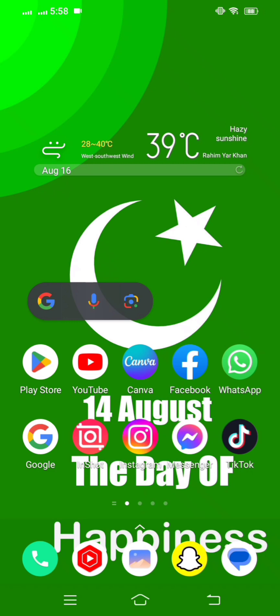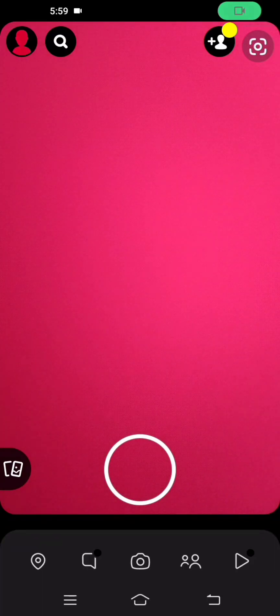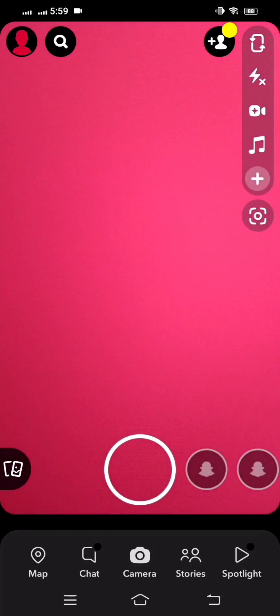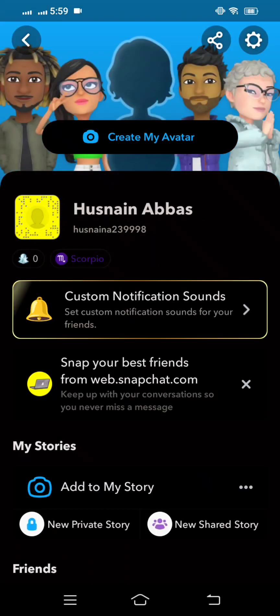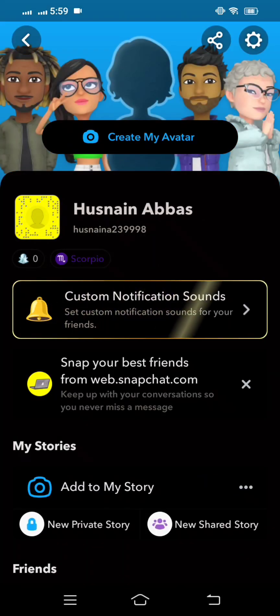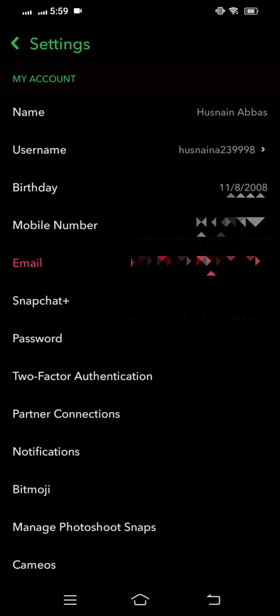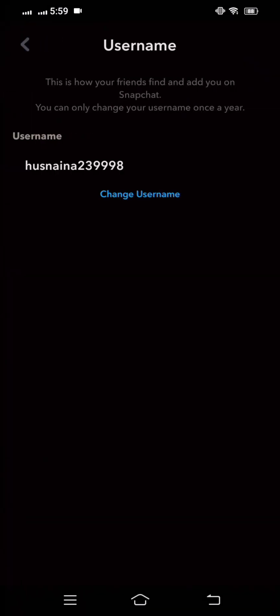Without wasting any time, let's get started. First of all, you have to simply open your Snapchat and tap on the Snapchat profile in the top left corner. Then tap on the settings option in the top right corner, and here you can see the username option under settings.